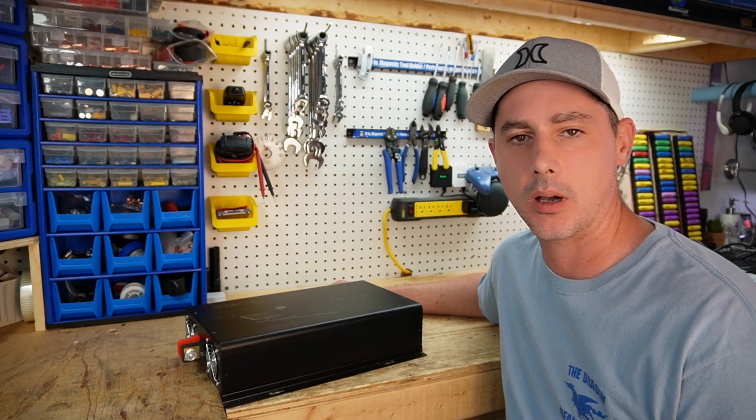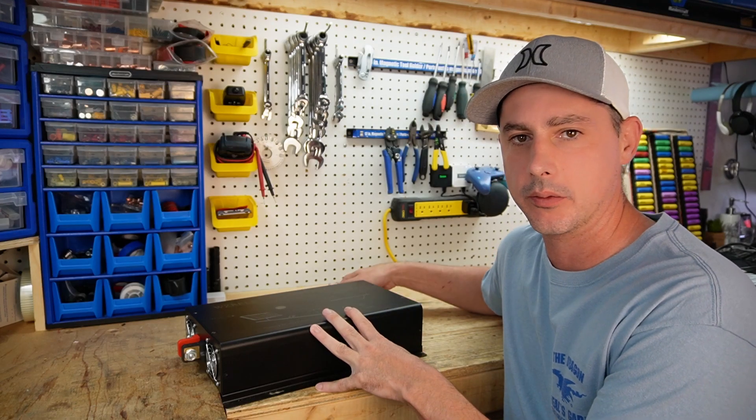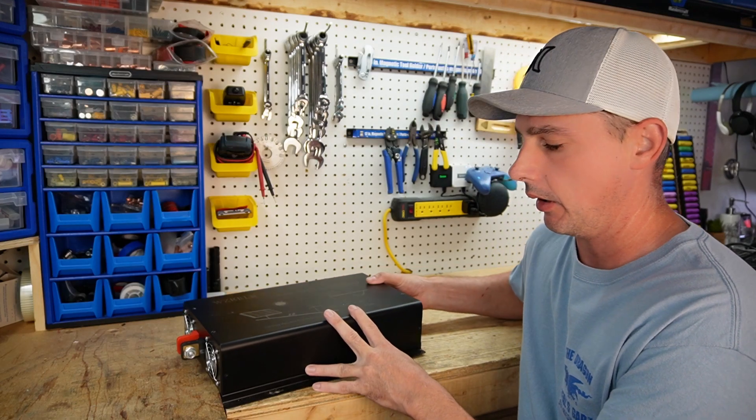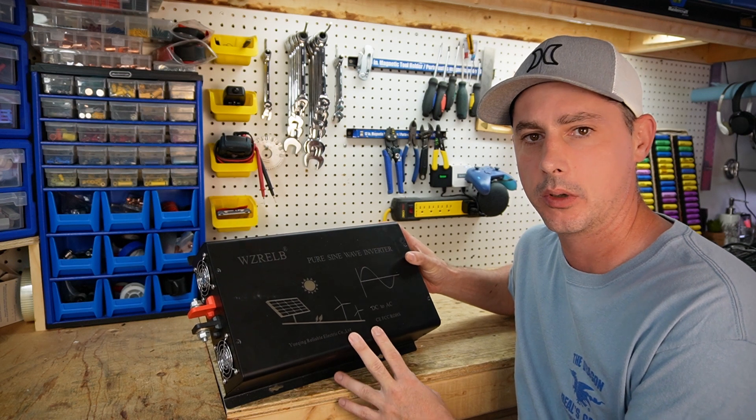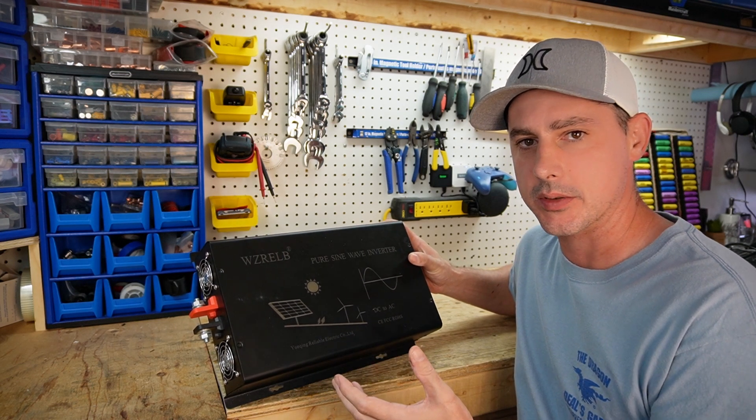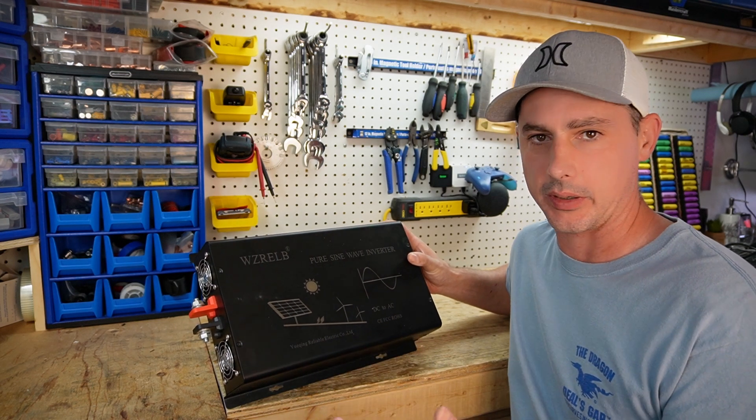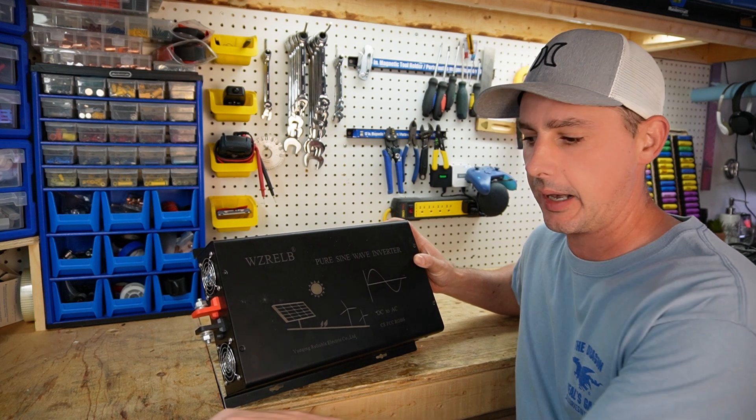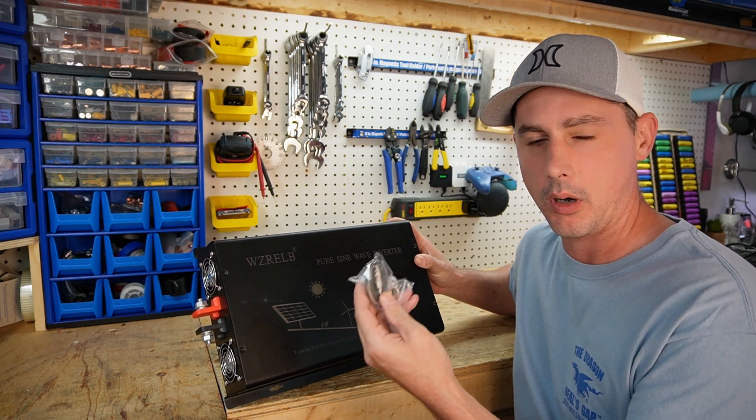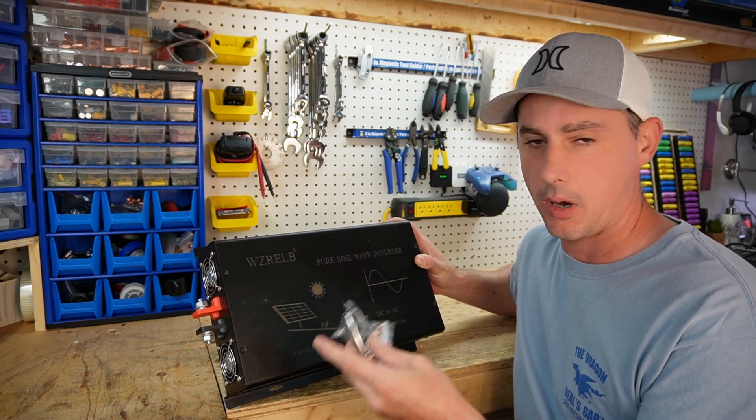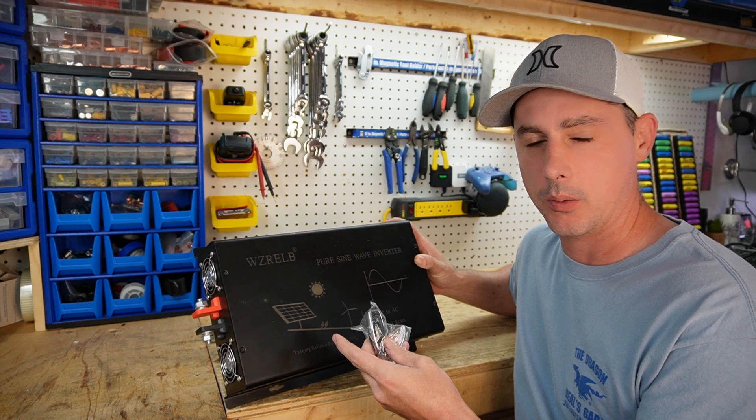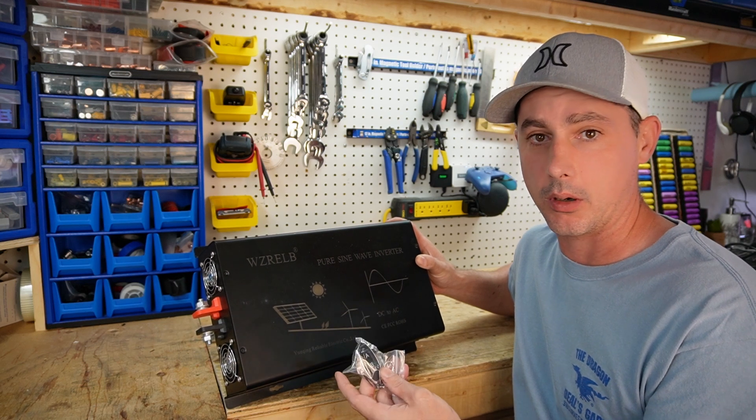All right, in today's video I want to do a hack on my inverter. This is an inverter from Reliable. Now a lot of inverter companies will charge an extra $50 or $100 just to add a remote on-off switch. So I'm going to add my own in here for right around $3.